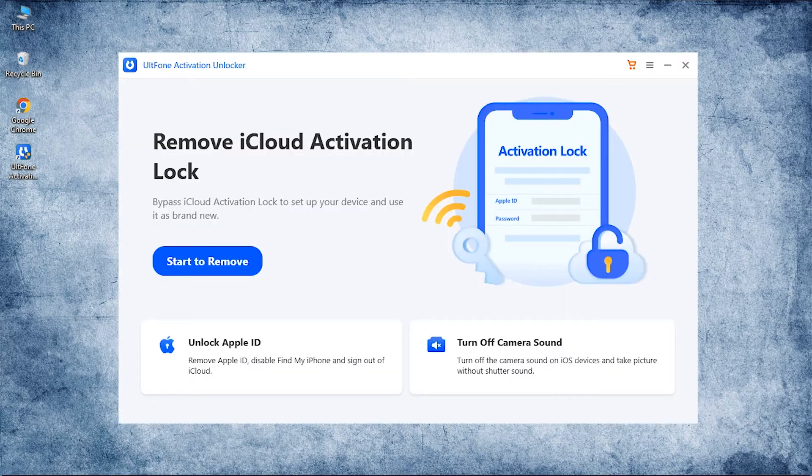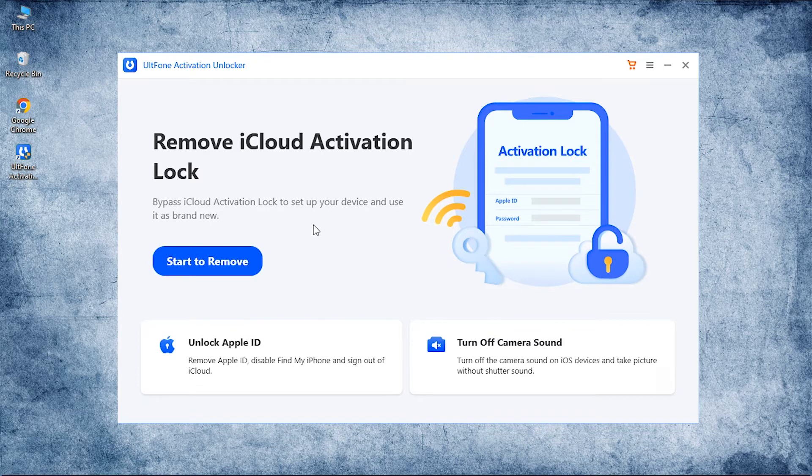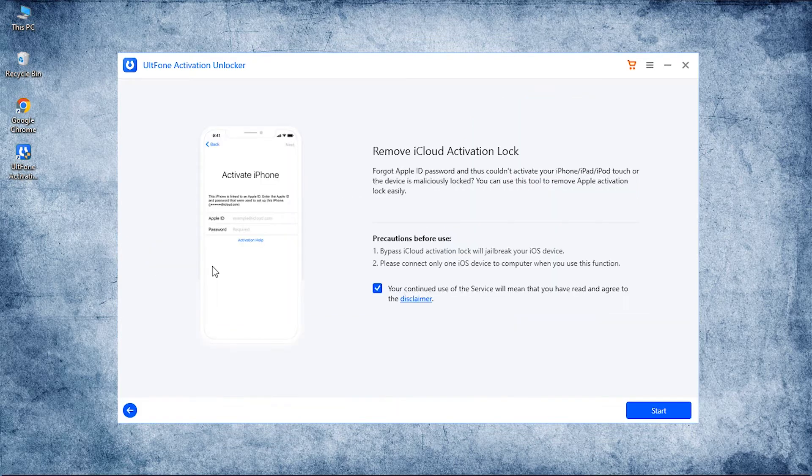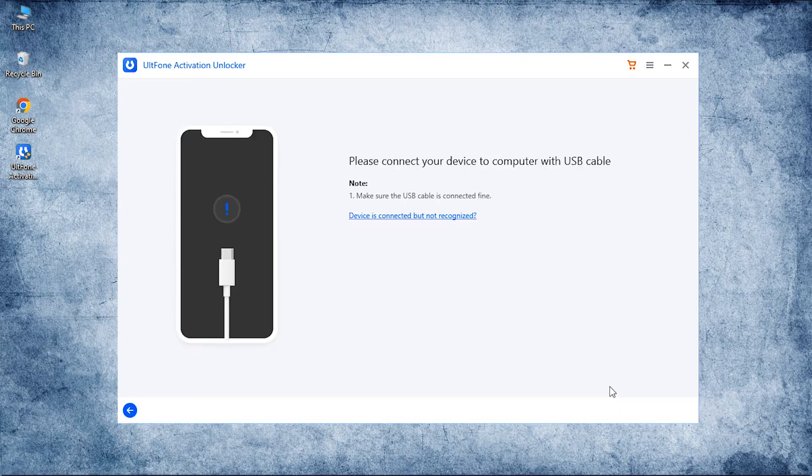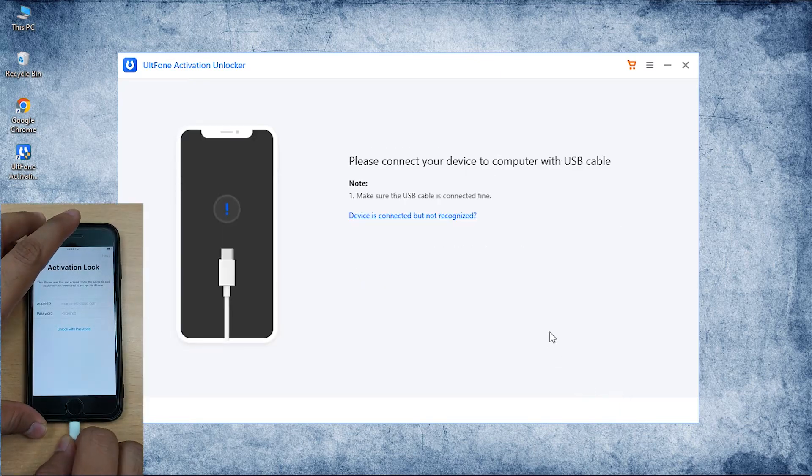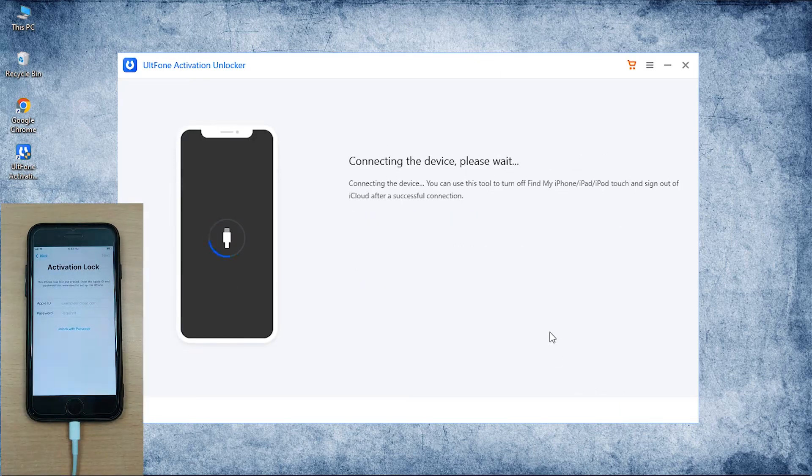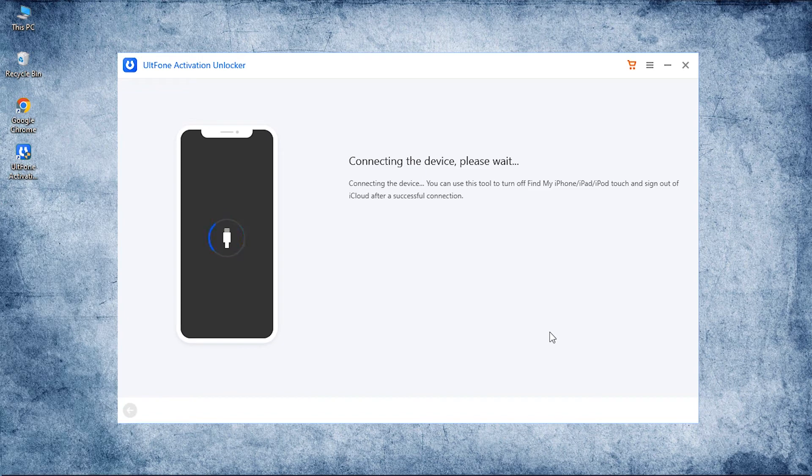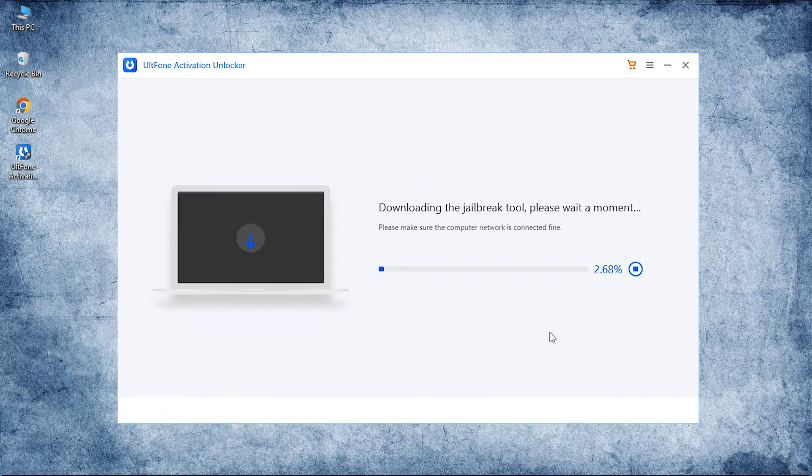Now you will see the main screen of Altphone Activation Unlocker. Here, click on Start to Remove among the options given. Afterward, read and accept the disclaimer before hitting the start button at the right corner. Connect your locked iPhone with Apple's original lightning cable to the PC, and once the software detects your device, it will start downloading the jailbreak tool automatically.